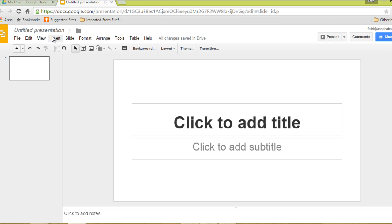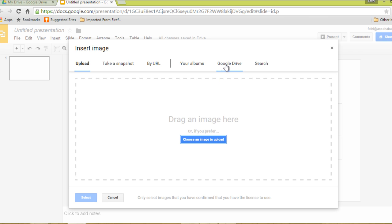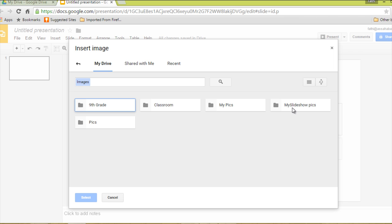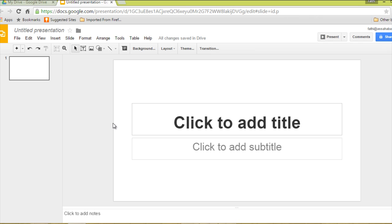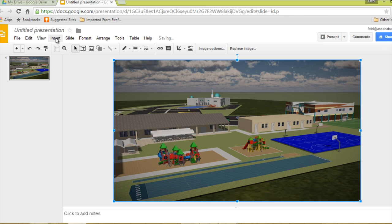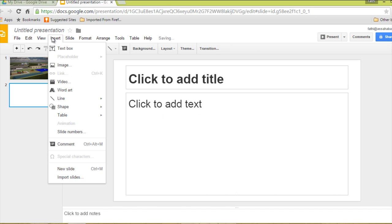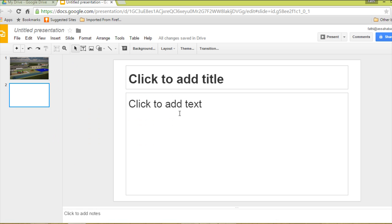Here I'm going to insert images. I'll insert them from my Google Drive. Double click on 'myslideshowpics', double click on the picture, and it will insert it here. Now I'm going to add a new slide and then insert the second image. I'm going to double click and it's going to insert it.